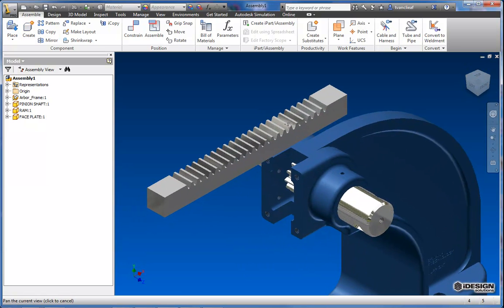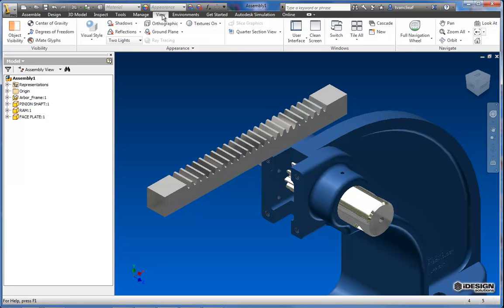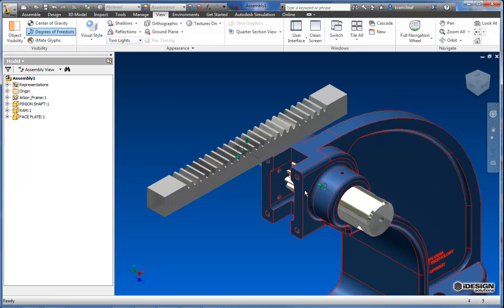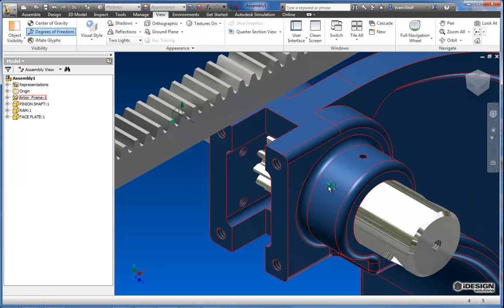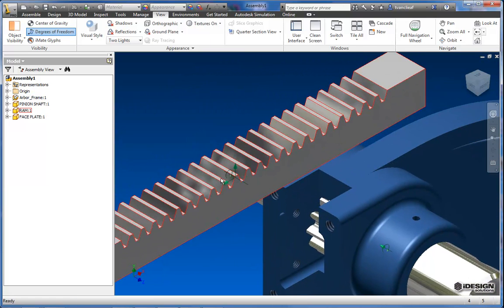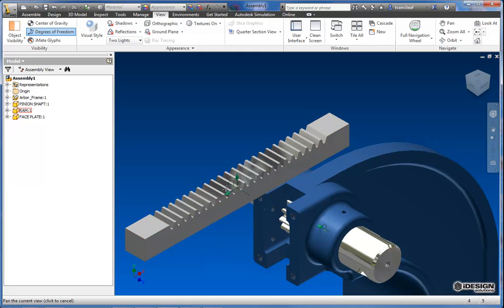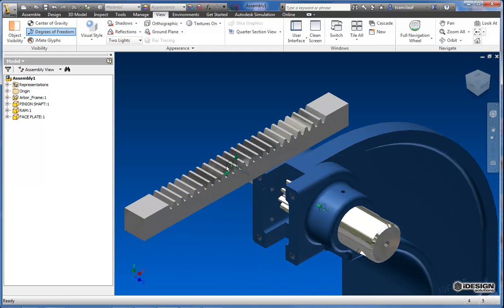If you want a little helpful tool to help you see where your degrees of freedom have gone, you can come into the view tab and click on degrees of freedom. Now you'll see these arrows pointing and showing you. You can count how many green arrows and that's essentially how many degrees of freedom you have left to eliminate.